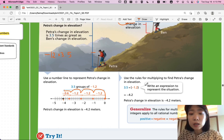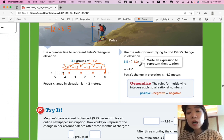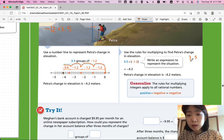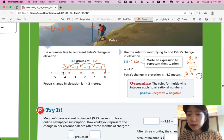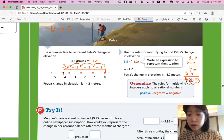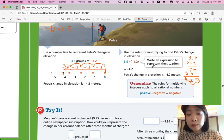You can also use numerical values. For 3.5 times negative 1.2, positive times negative gives a negative. Multiply 3.5 times 1.2: you get 70 and 35, add them to get 420. With two decimal places total, place the decimal to get 4.20. Keep the negative sign, so the answer is negative 4.2 meters.